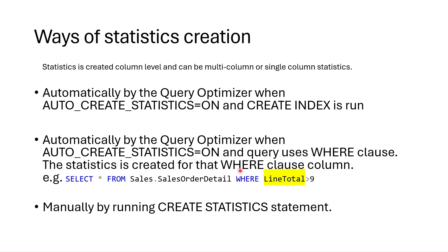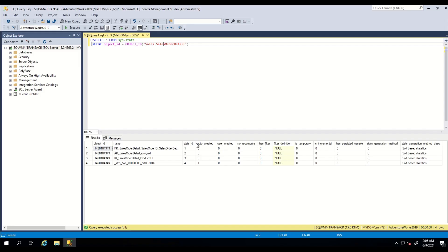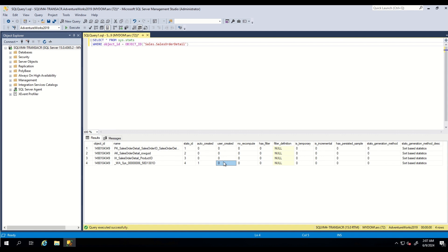Statistics is created for that WHERE clause column. For example, if you run SELECT FROM SalesOrderDetails WHERE LineTotal > 9, statistics is automatically created for the LineTotal column. Finally, it can be created manually by running a CREATE STATISTICS statement. You can use two columns to identify how statistics were created: if auto_created = 0 and user_created = 0, statistics were created when an index was created; if auto_created = 1 and user_created = 0, statistics were created for a WHERE clause column; if auto_created = 0 and user_created = 1, statistics were created by the user.